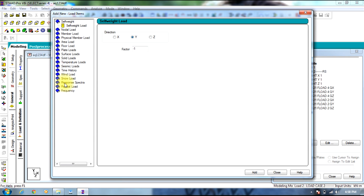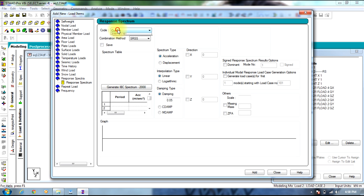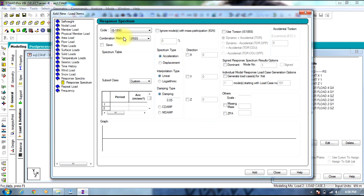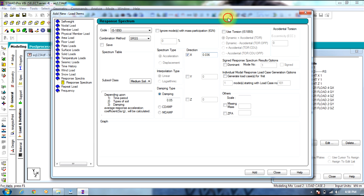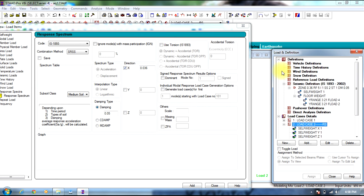Select load case, Add Response Spectra. Select code as IS1893. Combination method will be SRSS. Subsoil class will be medium. Damping ratio will be 0.05. Direction will be 0.036. This is calculated by the formula — we need to assign Z by 2 into I by R.